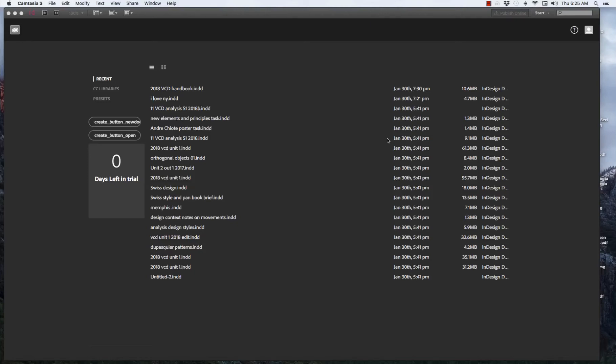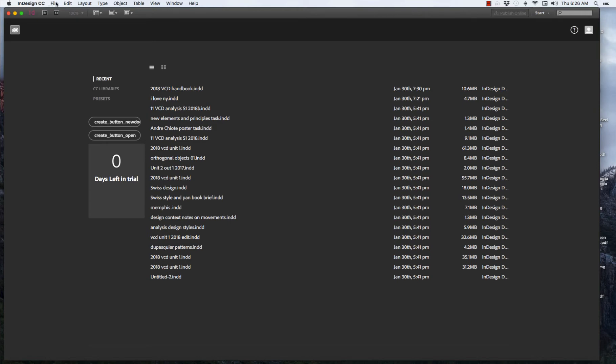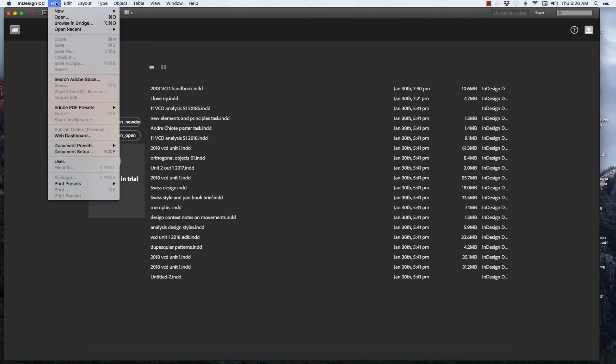We'll be creating an InDesign document for the purpose of organizing your research. Once you've opened up InDesign, go to File, New Document.